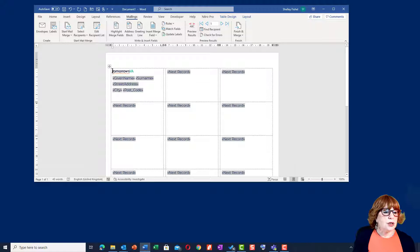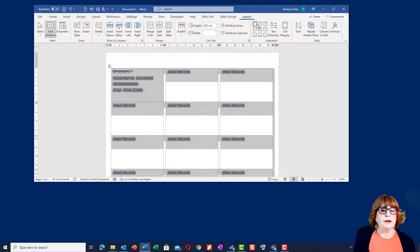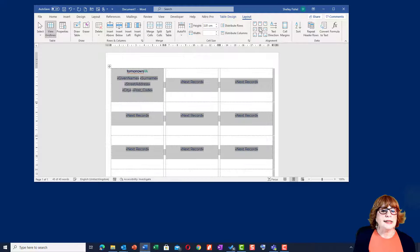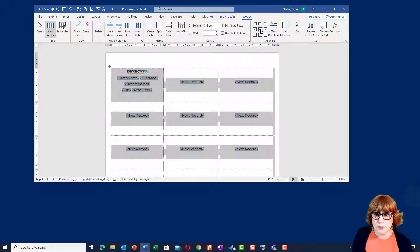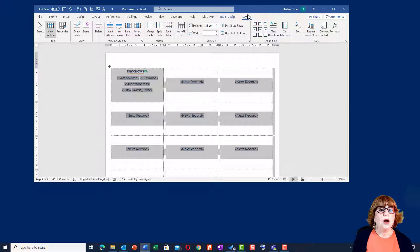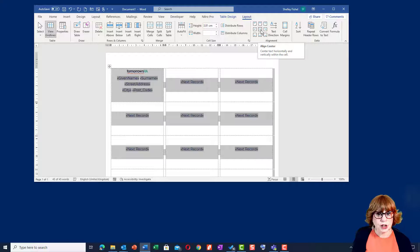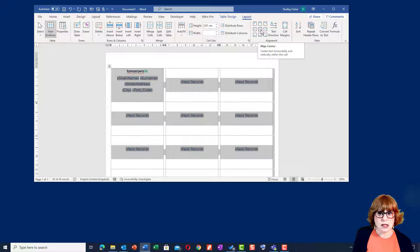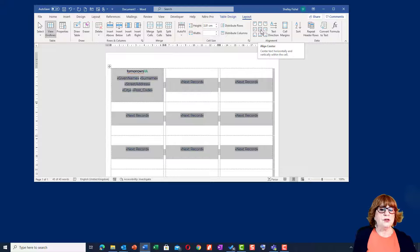The next thing I'm going to do is select the whole table and come up to the layout ribbon and set it to the middle. So this is a table layout option. On the layout for the table, I'm setting the position of the text to be the centre of the label. So centred from the top to the bottom, from the left to the right.